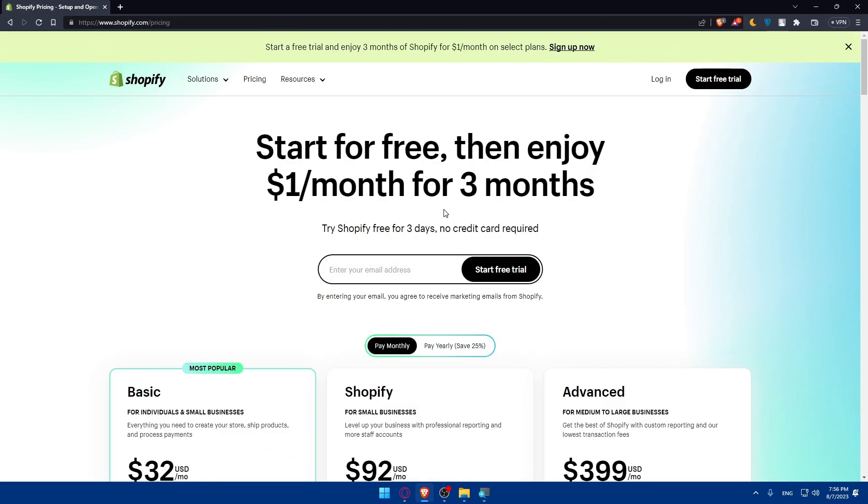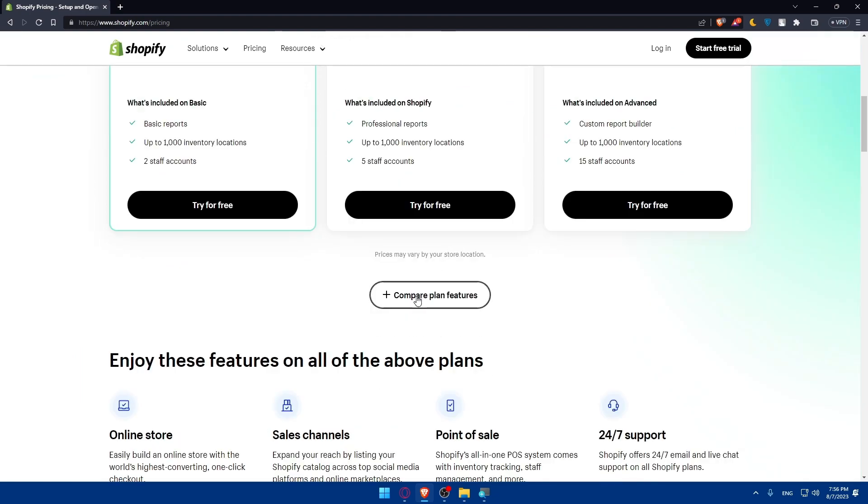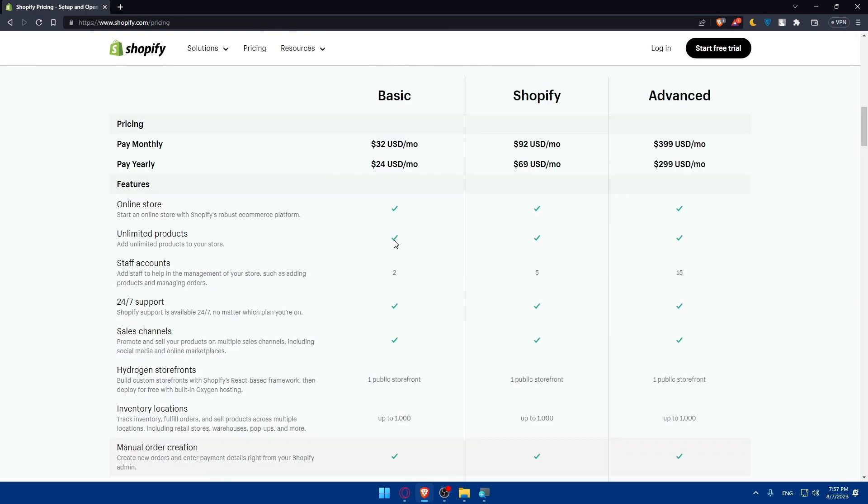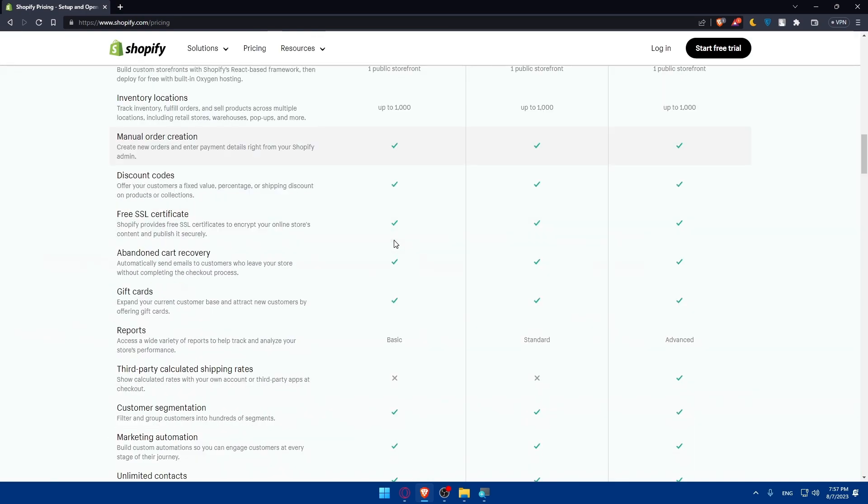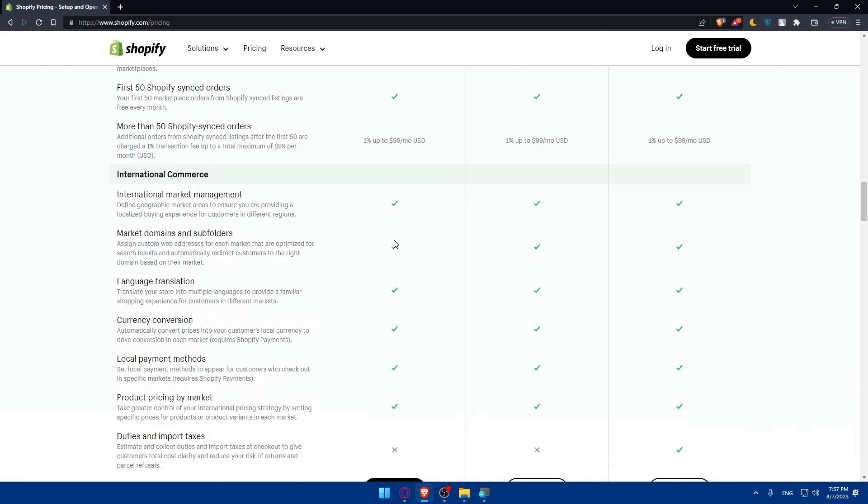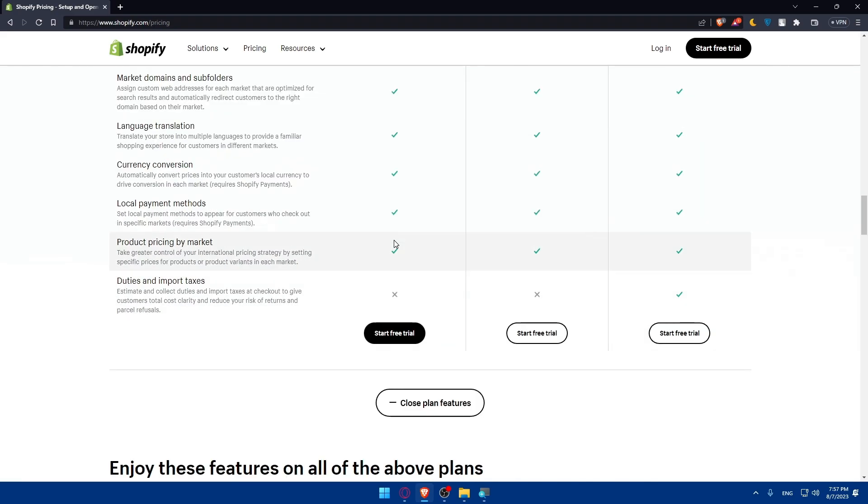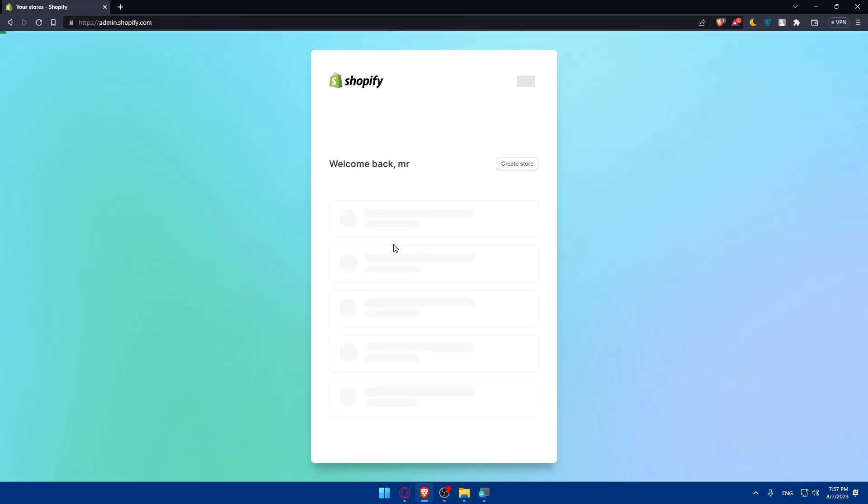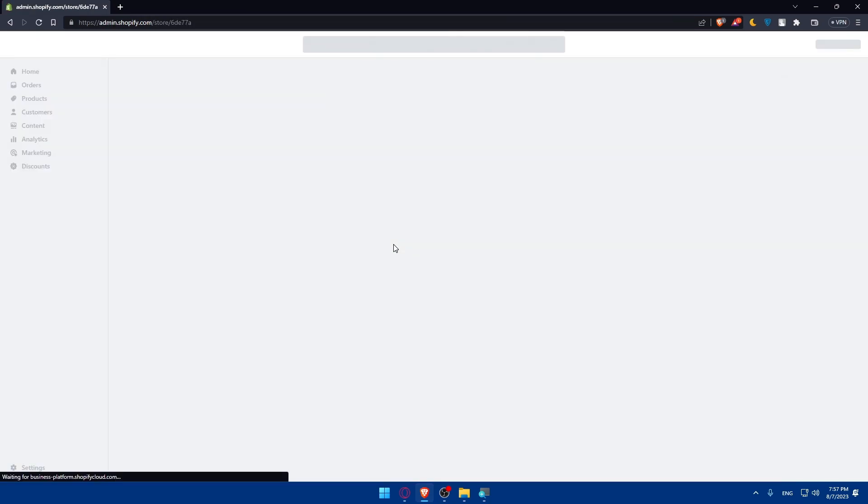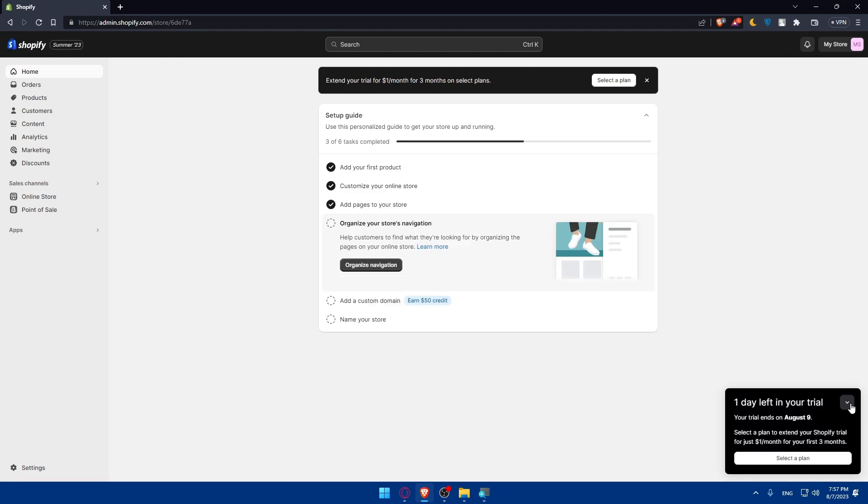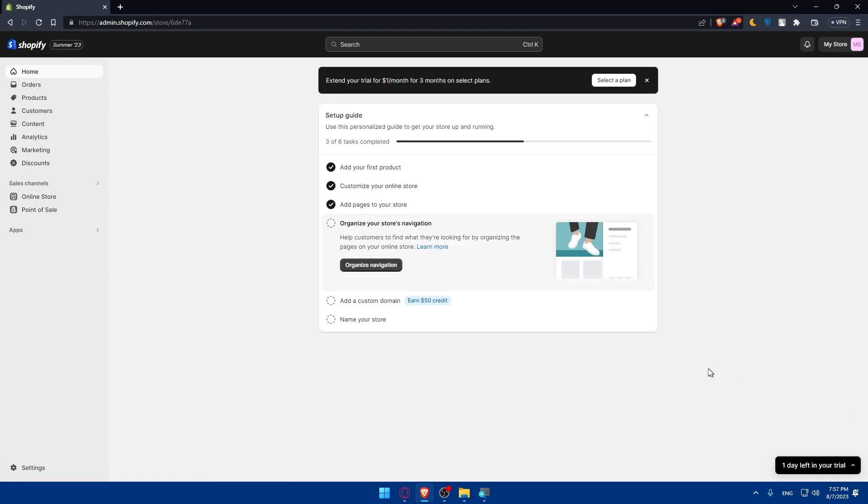You can even see the pricing as an example, and you can compare the plans from here. Pause the video to check them all. I'm just going to scroll down between them here. For me, I'm just going to log in directly to my account, choose this account. Let's see if I still have an active store. Yeah, I still have an active store.